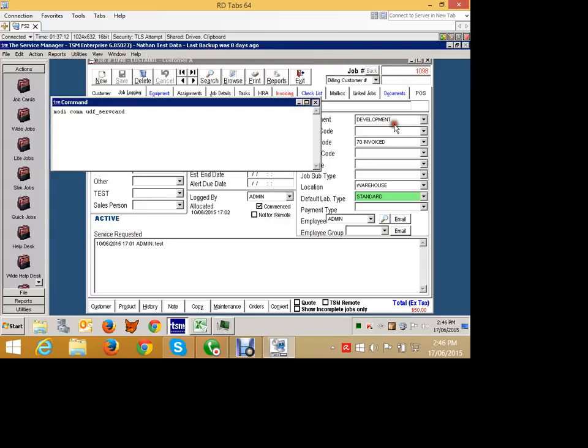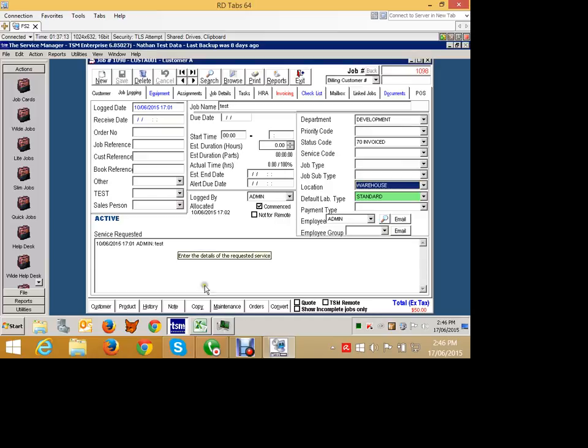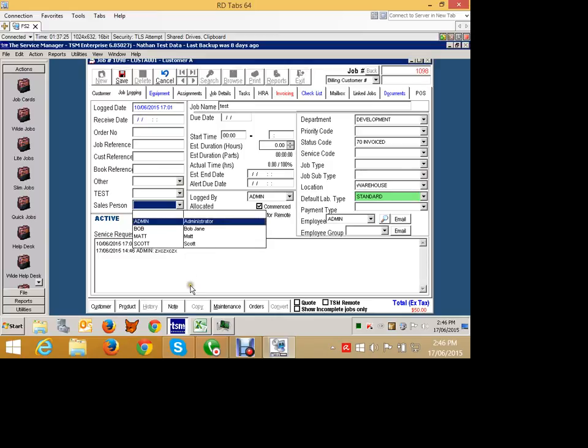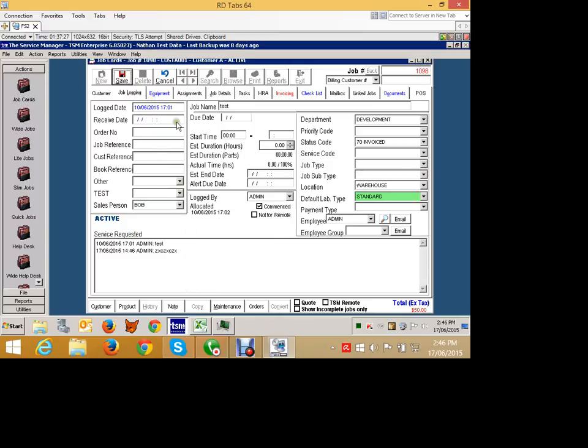So I have a job here. I don't have a salesperson. If I go and change it and press save, please enter a salesperson pops up, and then it won't let me save. So I've got to actually go and enter a salesperson before it will actually let me save the job. So that's an example of a very simple hook.